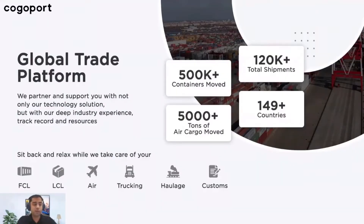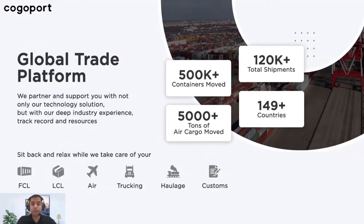This is where KoboPort becomes relevant. Our global trade platform provides the knowledge that is truly required as well as the ability to scale and execute global trade. We partner and support you with not only a technology solution, but also industry experience, track record, and resources — so that you can sit back and relax while we take care of your shipment end to end, be it FCL, LCL, air, trucking, customs, or a mix of all.